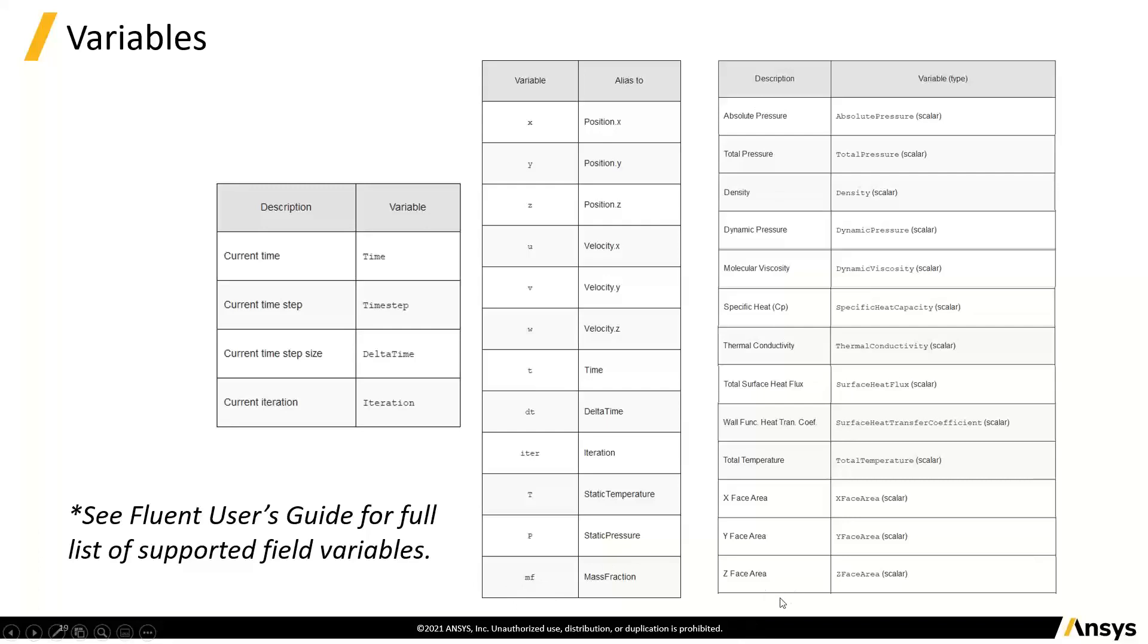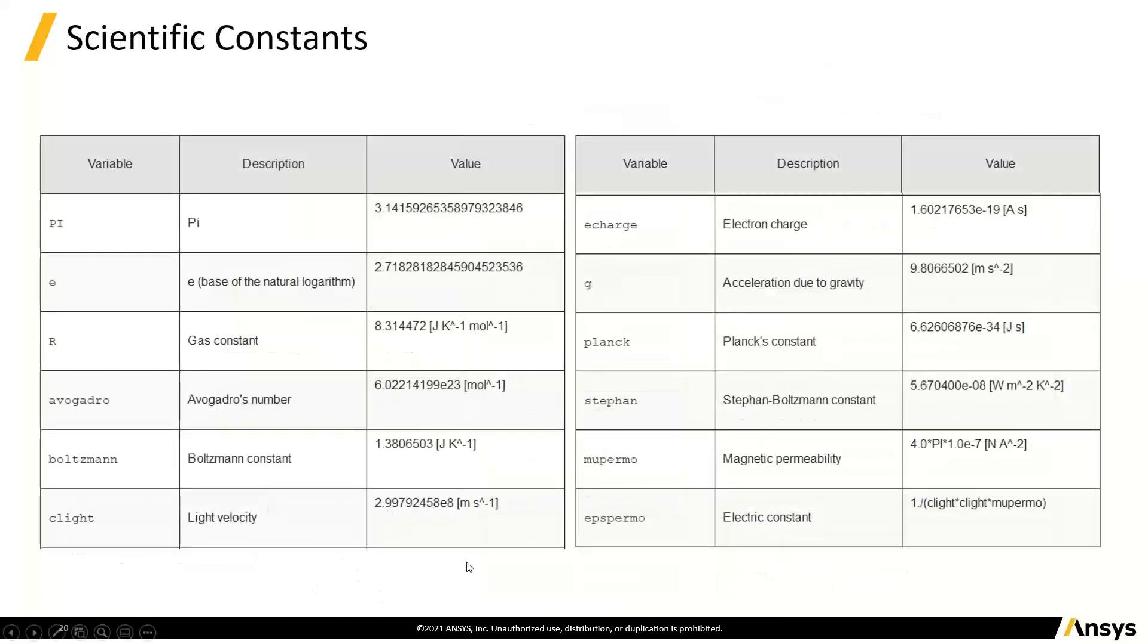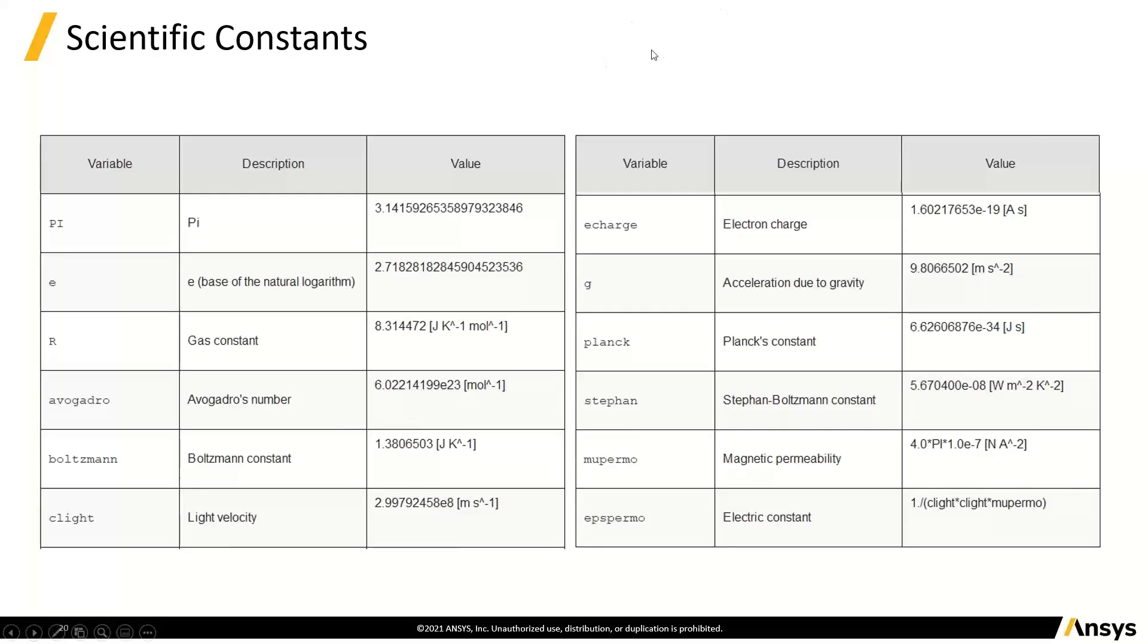So it's easy to grab stuff in. You've got a lot of stuff here as well. So even things like all the face areas and variables that you might want to get in here to work with, you can get in. You've got a standard list of scientific constants, so the usual set that you might want for setting anything up in your expressions.